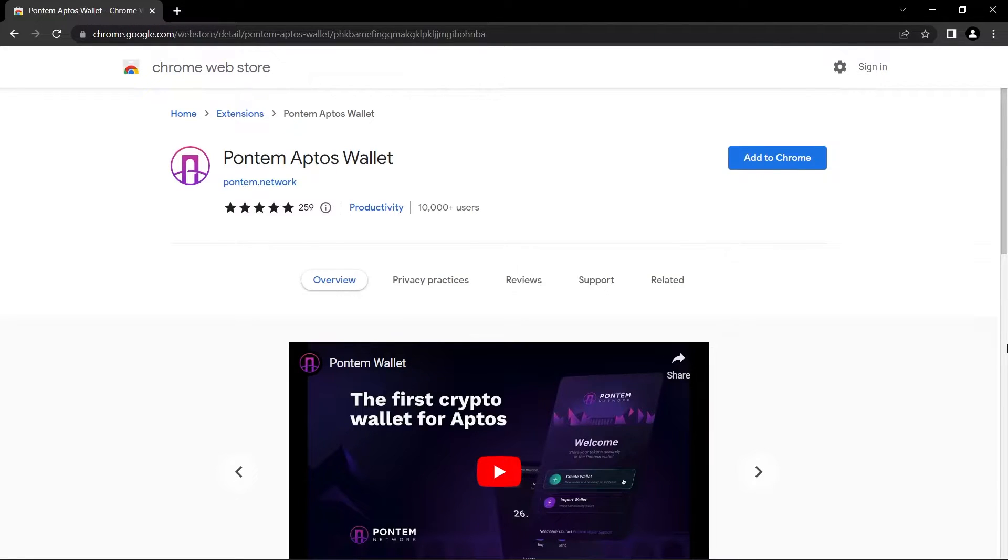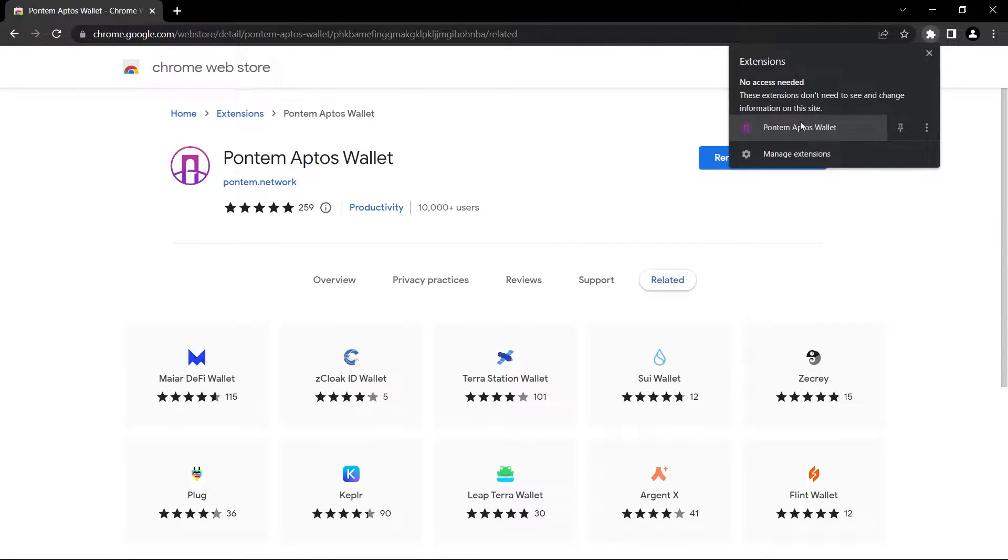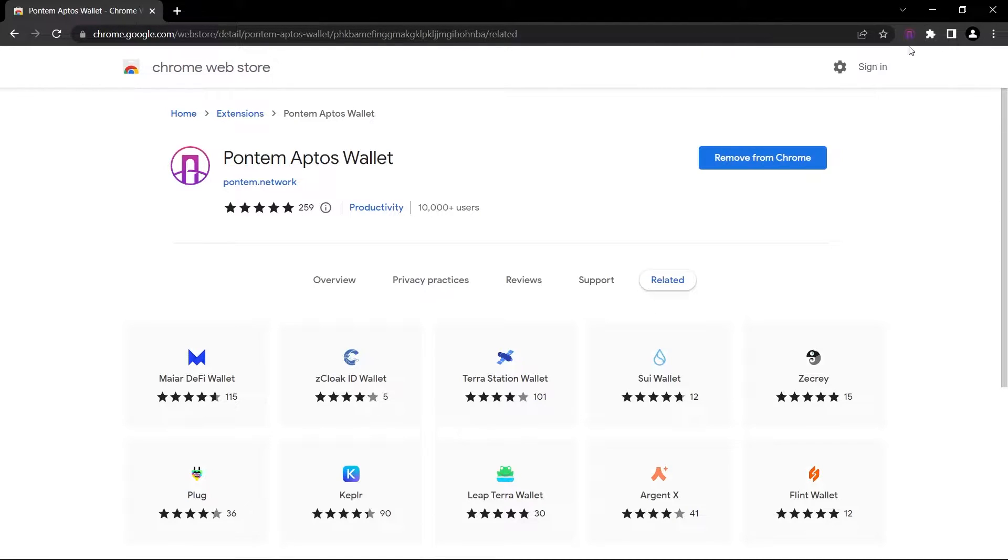For this, open up Pontem Aptos Chrome Web Store page and just click on add to Chrome and click on add extension. You can see we added the extension to our Chrome. Just click on this to pin it to our search bar.